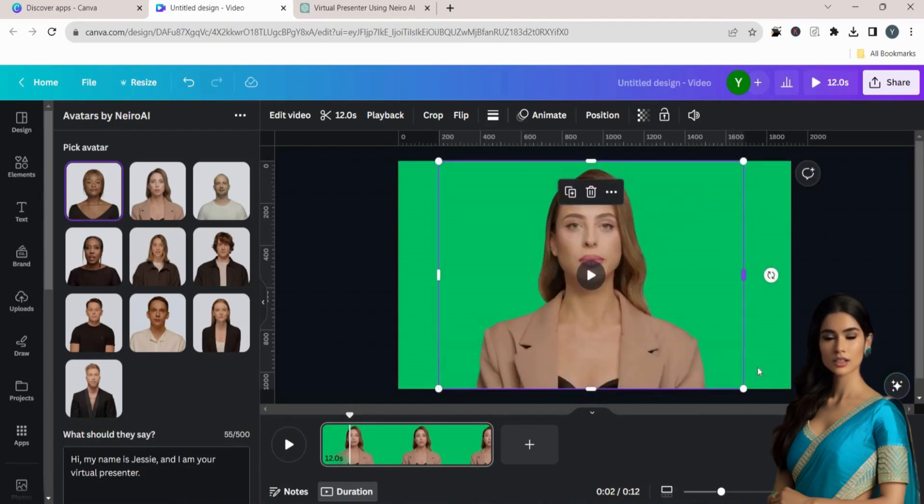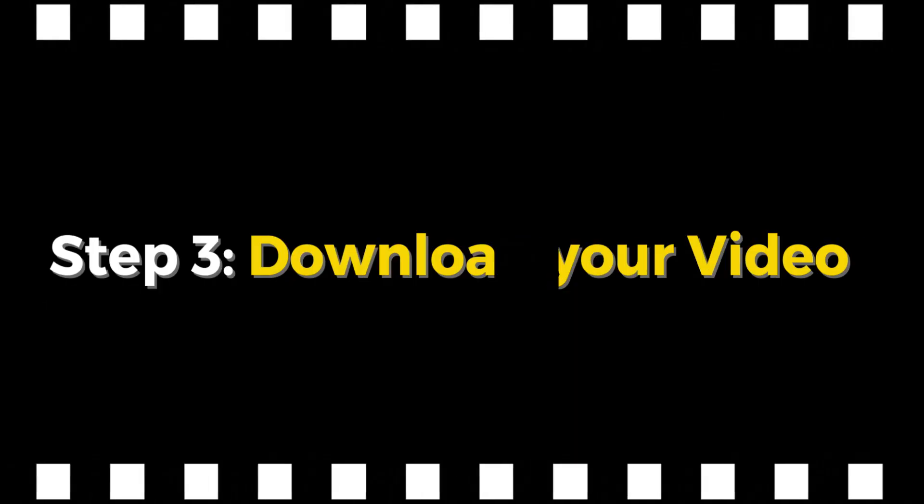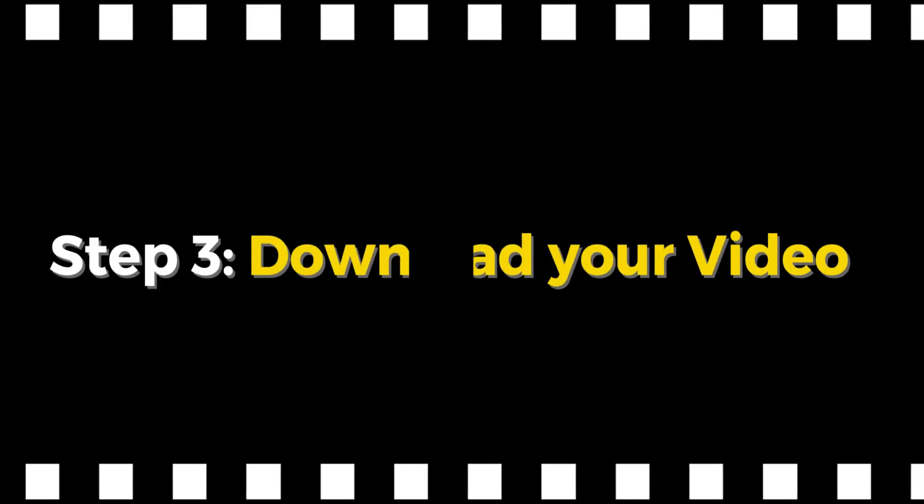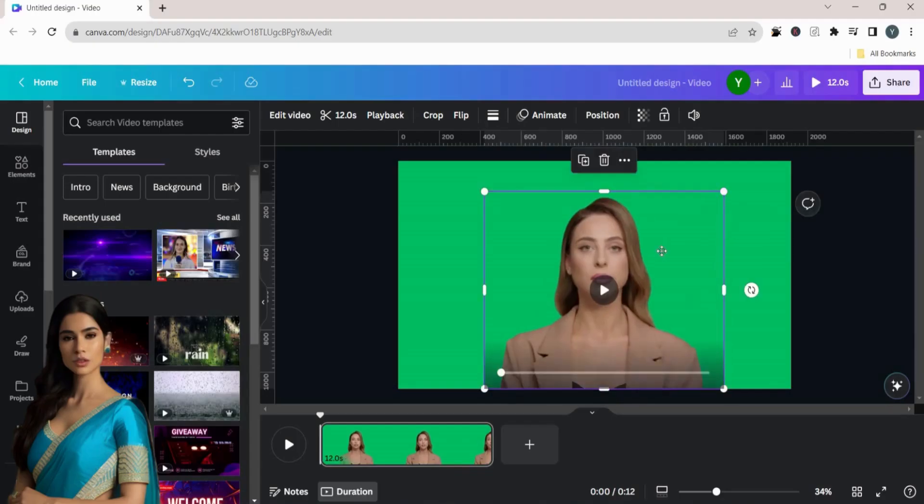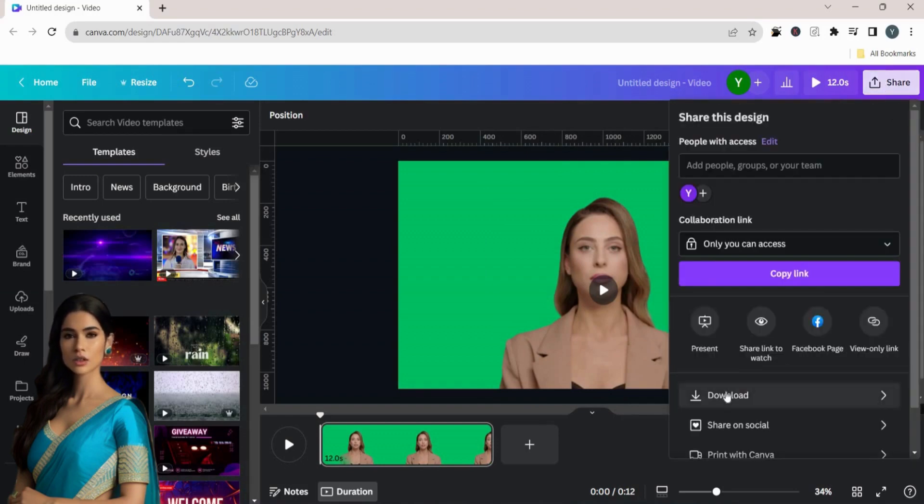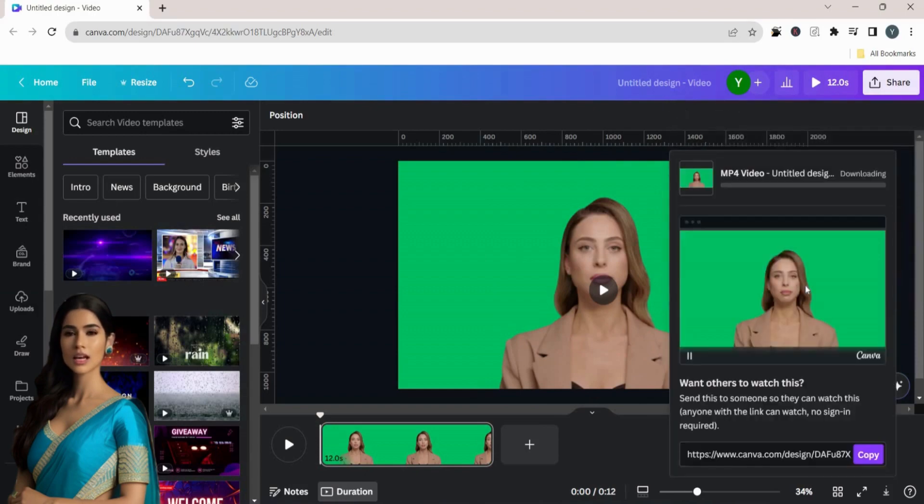Now, our video is ready. Step 3. Download your video. To download the video, click on the Share button and then select Download as an MP4 video format with a quality of 1080p HD.